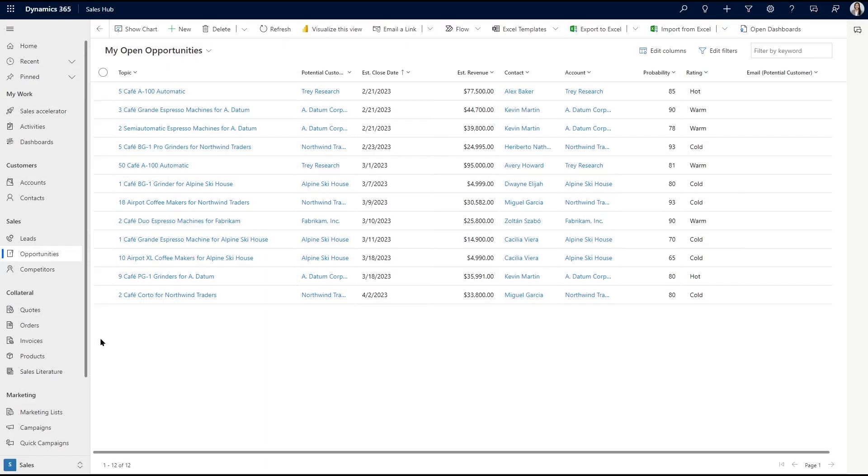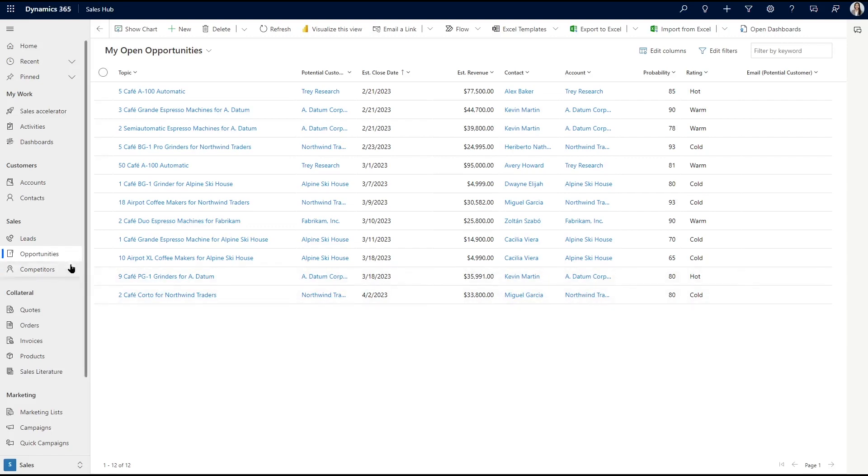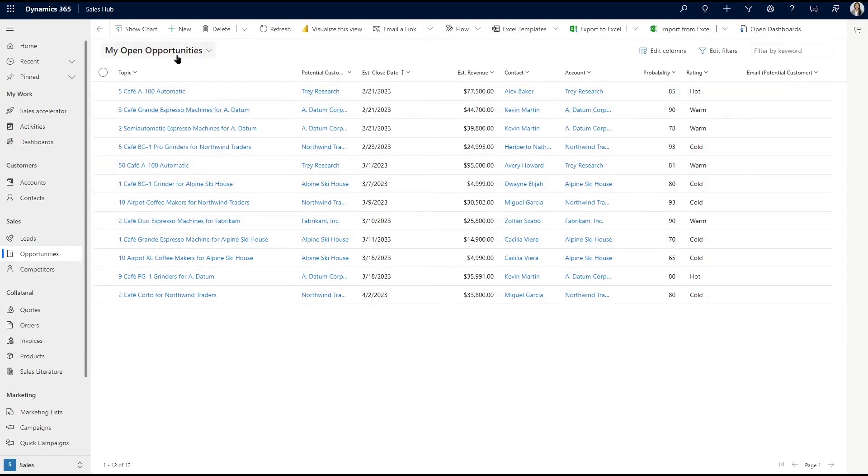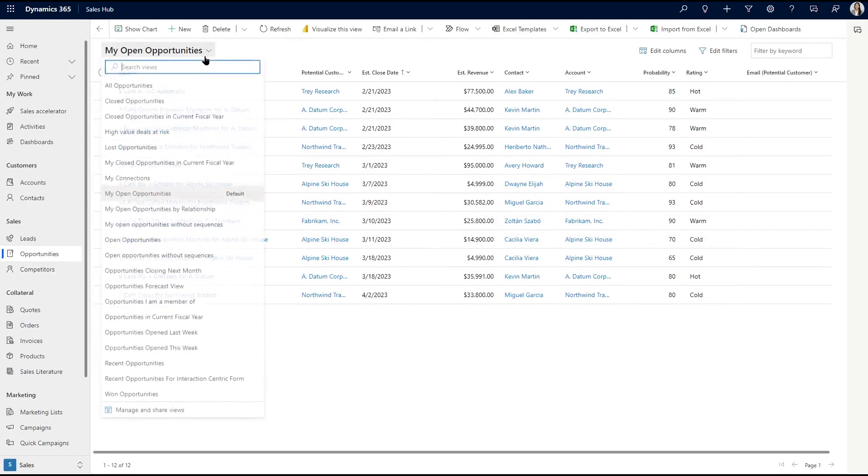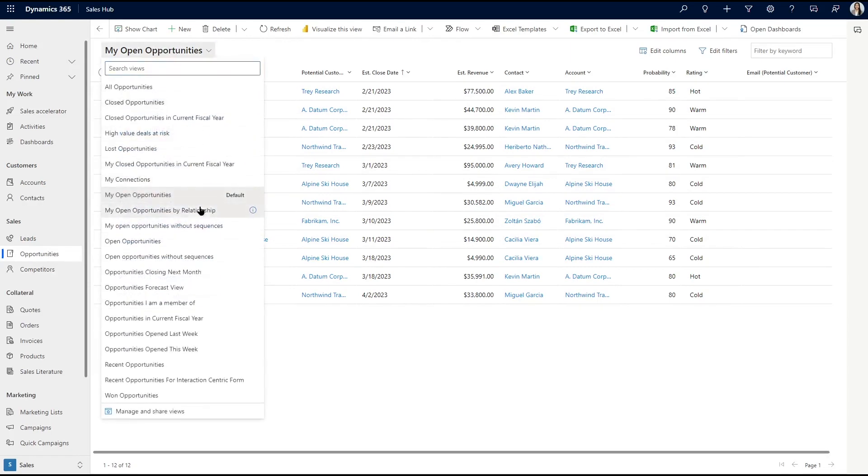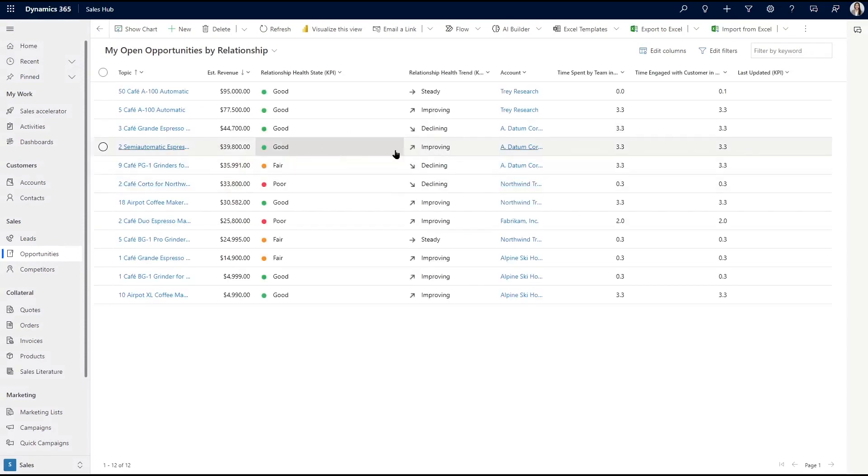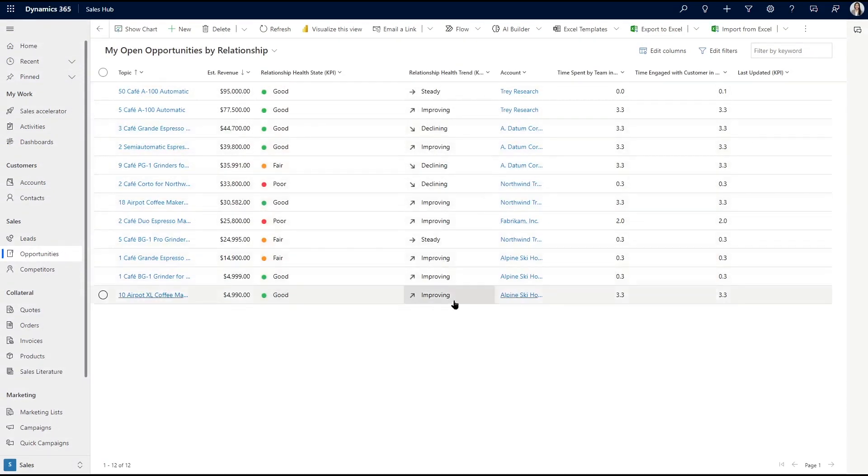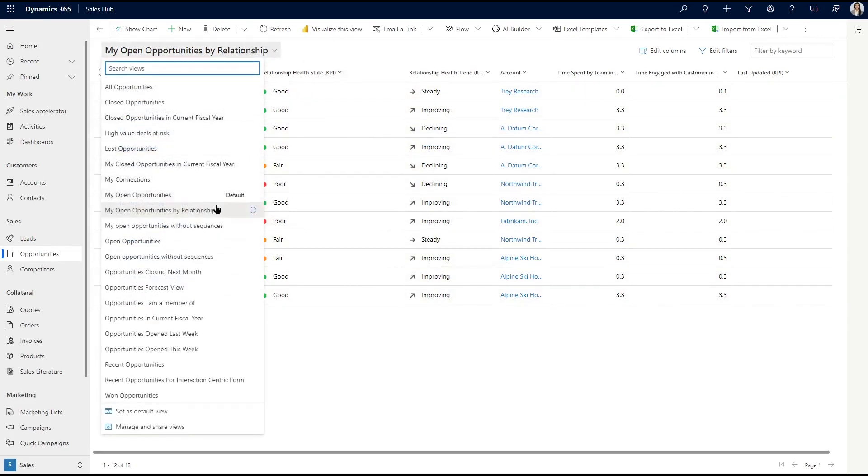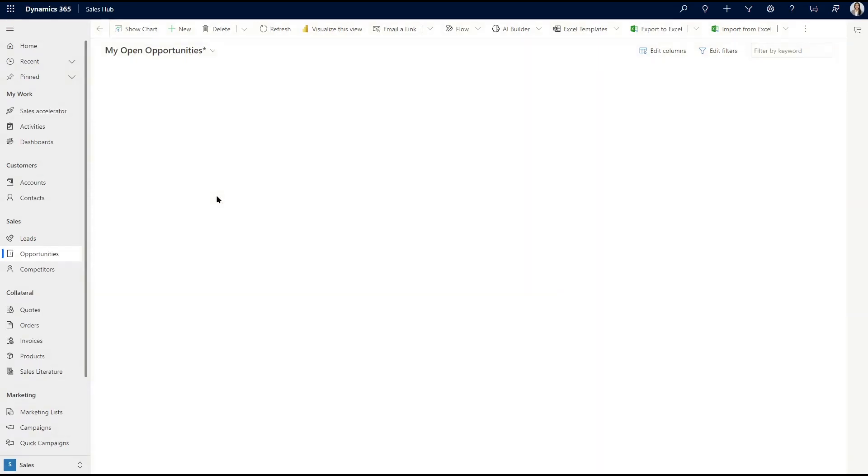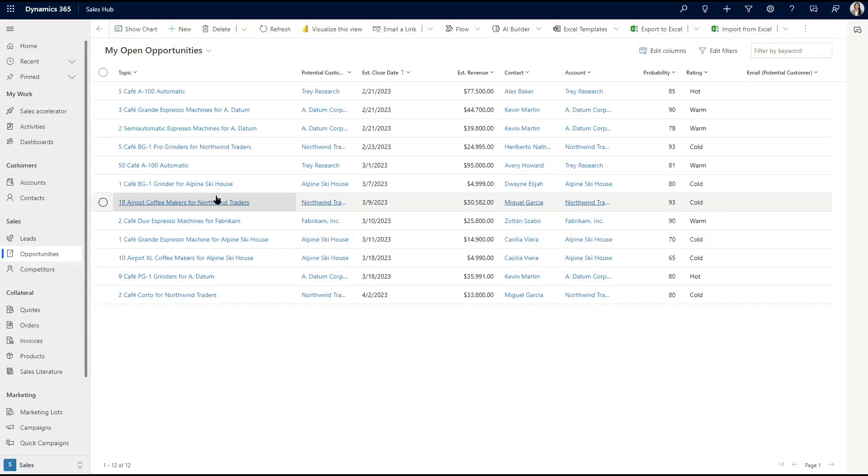First, I'll go to our list of open records and select opportunities for now, and then I'll open up the My Open Opportunities with Relationship view. You might notice how this looks similar to what we just saw with leads, but here we can also see the insights for relationship health of our open opportunities. We can see the My Open Opportunities view also provides us useful information, but just slightly differently presented.